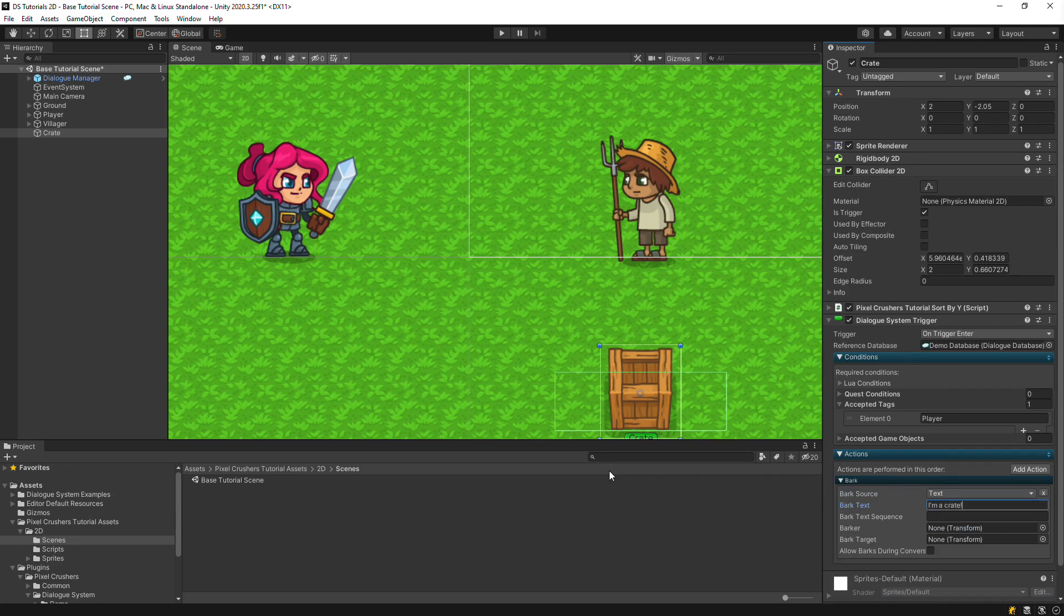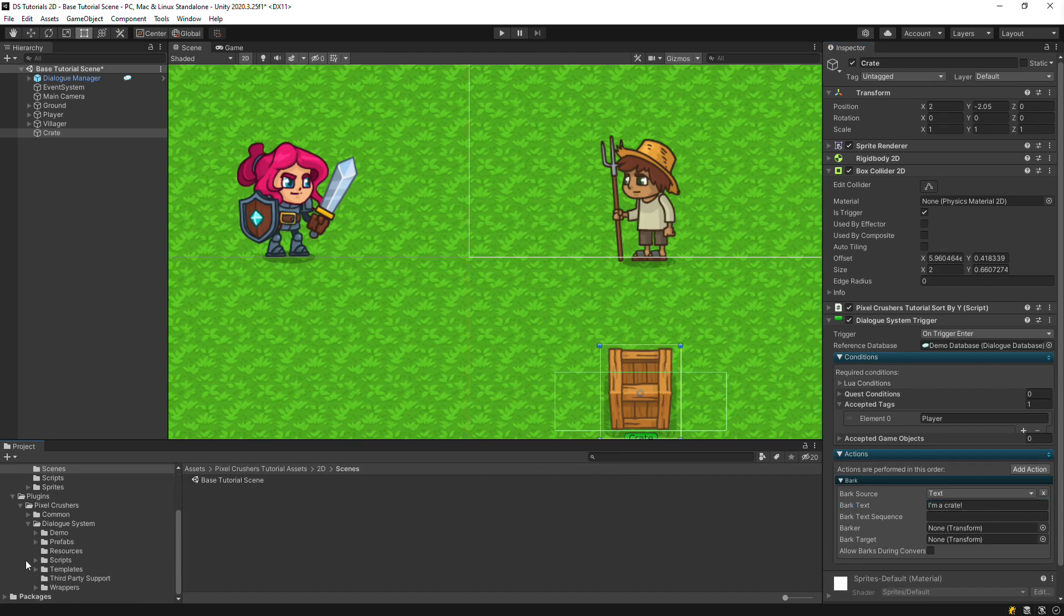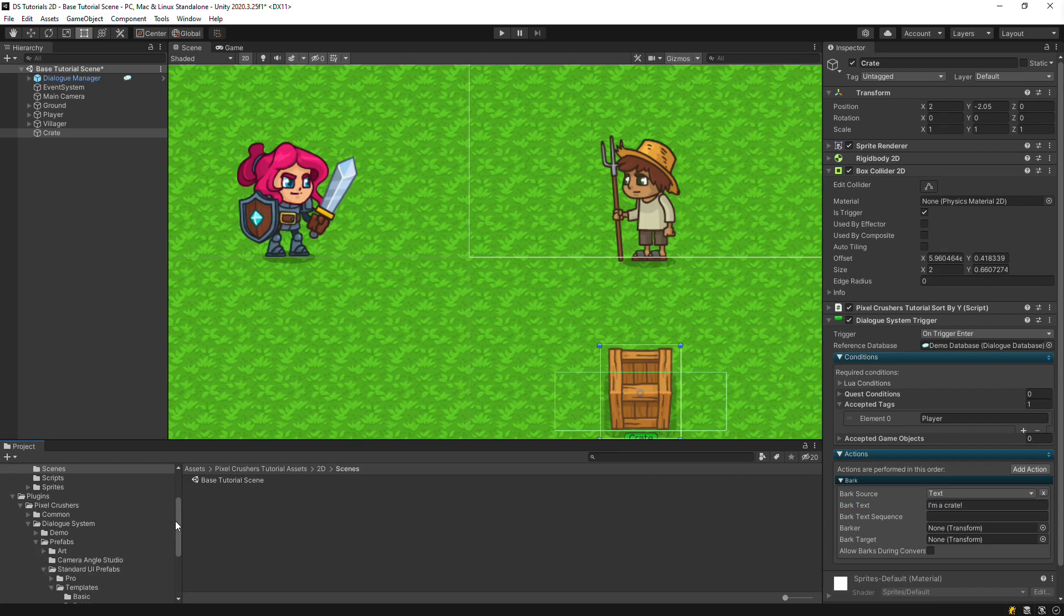Now we need to give this crate a bark UI. Locate the Bubble Template Standard Bark UI prefab and add it to the crate as a child.